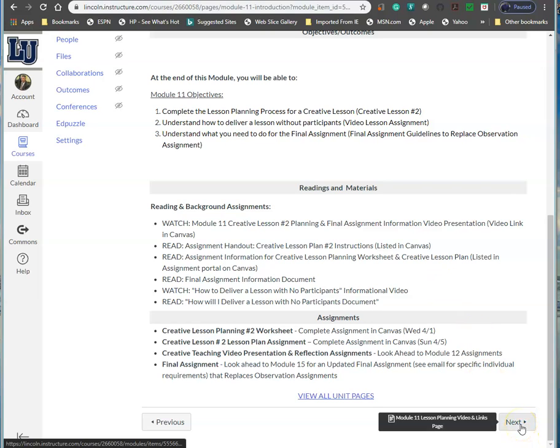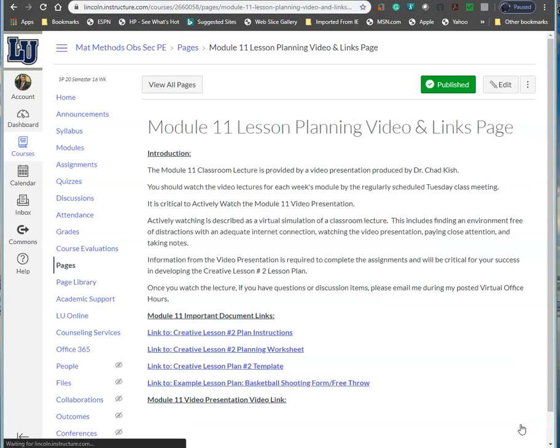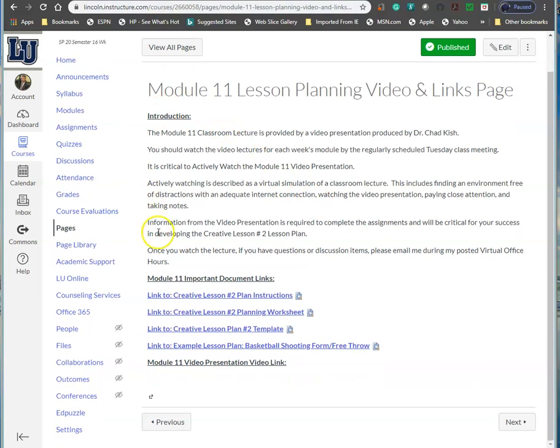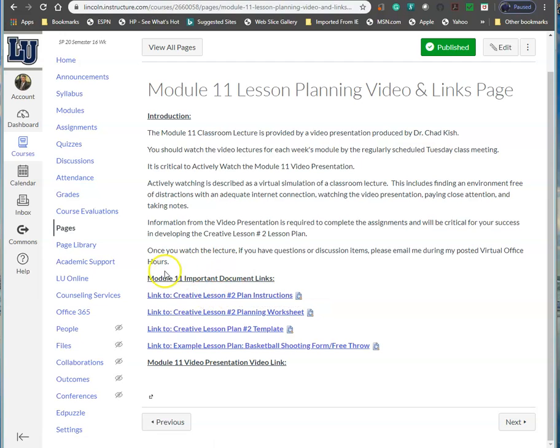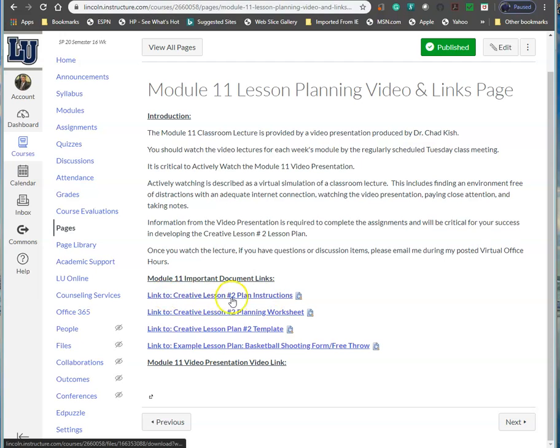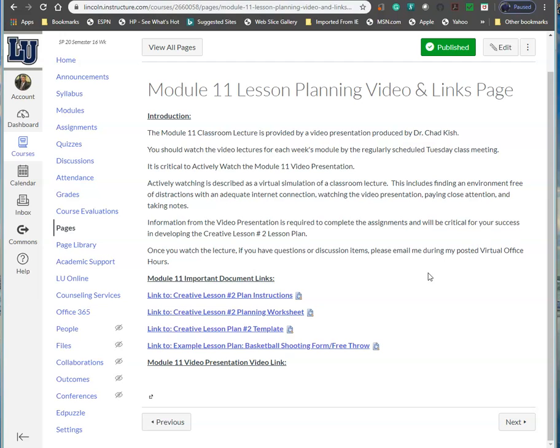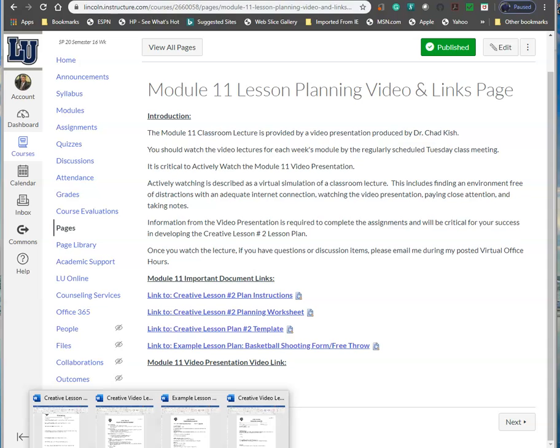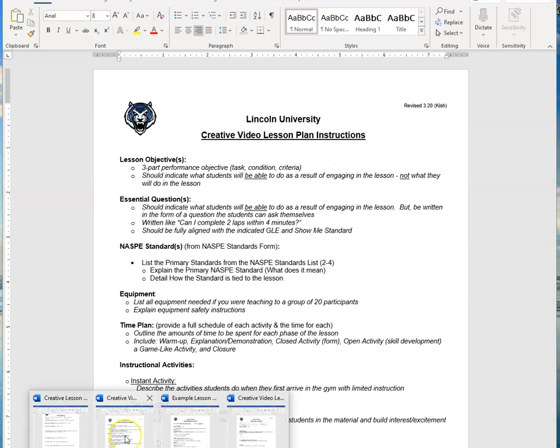Here's our lesson planning video and links page. You're going to have your links to these different documents. Your lesson plan instructions is critical. You will use that document to develop your lesson planning worksheet and then your lesson plan template. I provided you an example of what a lesson plan should look like. So let me go ahead and switch to my document view here.